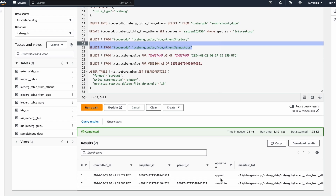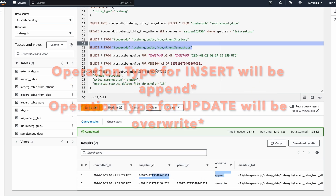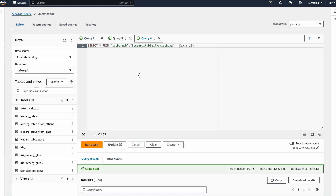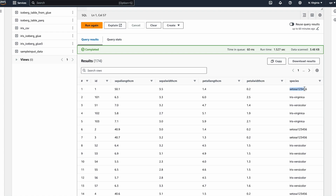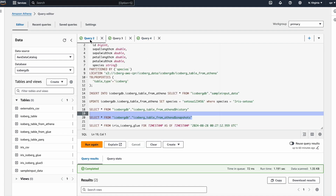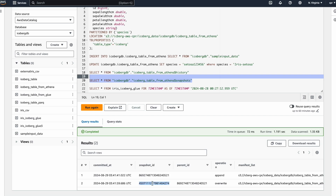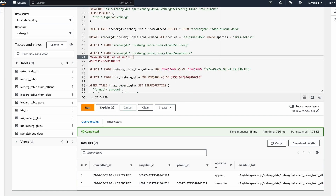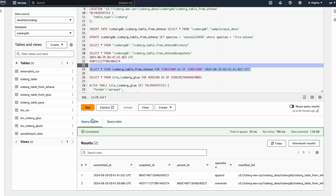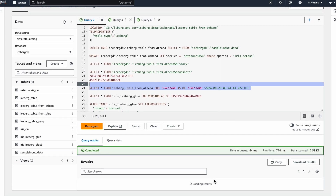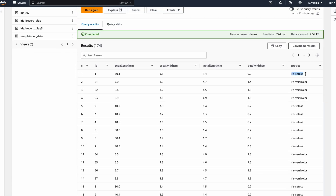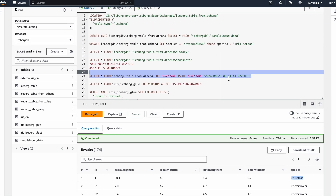When we query the snapshot, we see one is an override and one is an append, which corresponds to the update operation we did on the table. The latest version has 'setosa 123456'. Suppose this was a wrong update and I want to restore to the previous version — I'll copy the snapshot ID or use a timestamp and query the table at that point in time. Now I don't see 'setosa 123456' — the data shows the original values. This is how we query a previous version of the table.